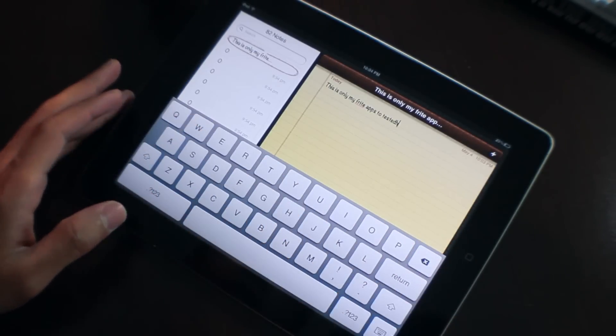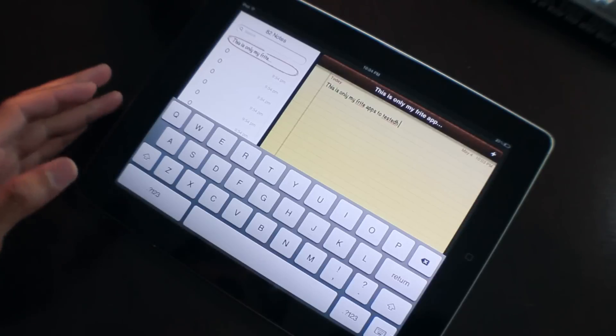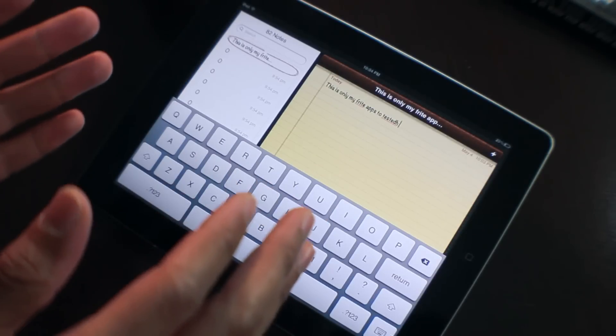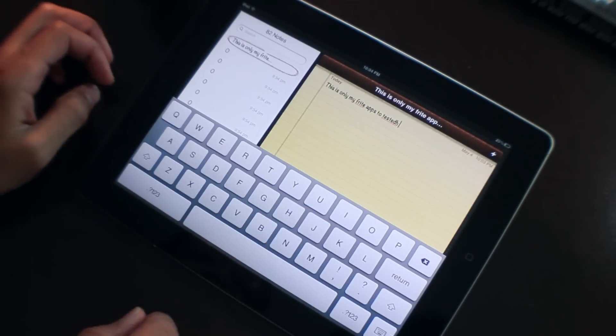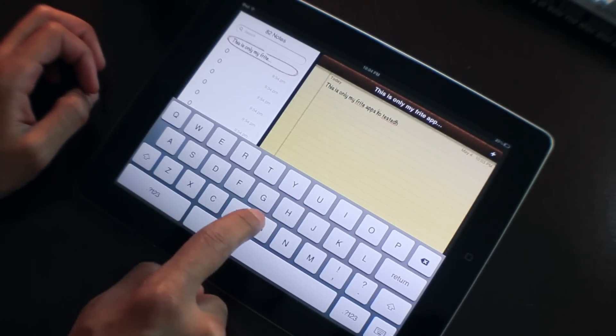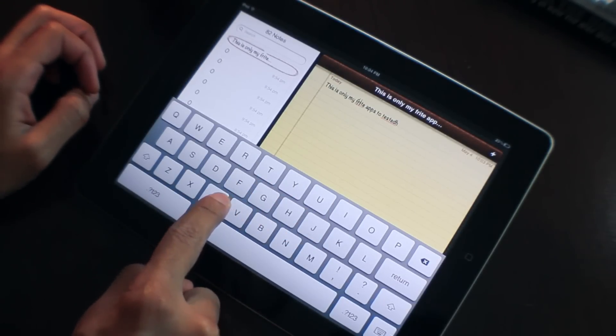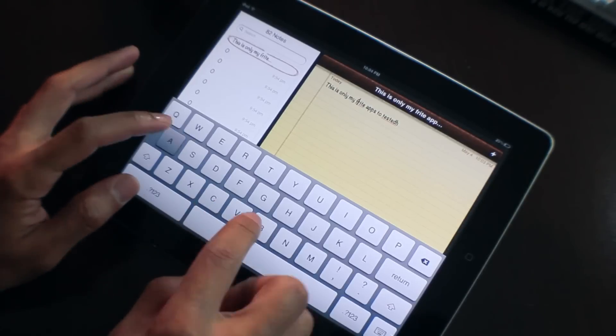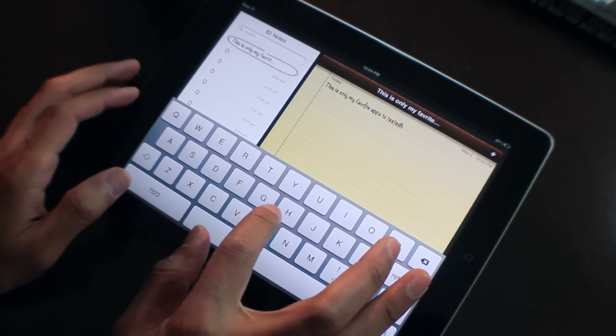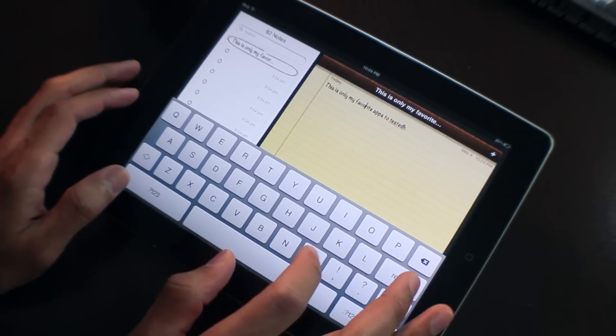Folks, the jailbreak community has responded because this is a new jailbreak tweak that allows you to do pretty much exactly what we saw in David's concept video. For starters, you can drag one finger to move the cursor, something like this.